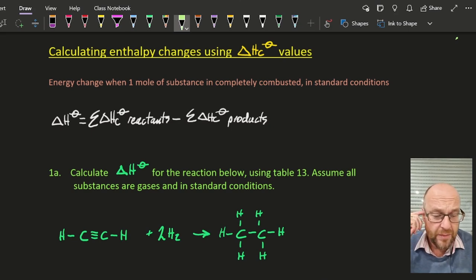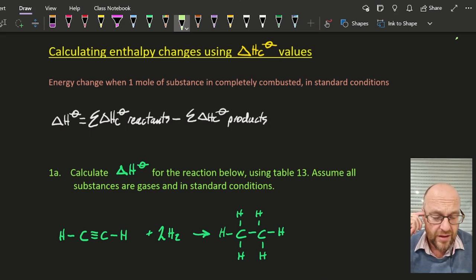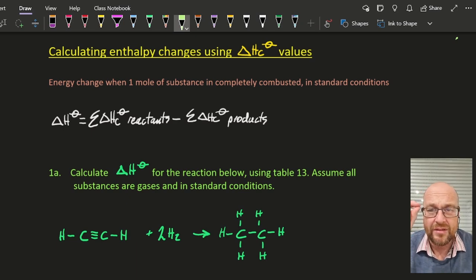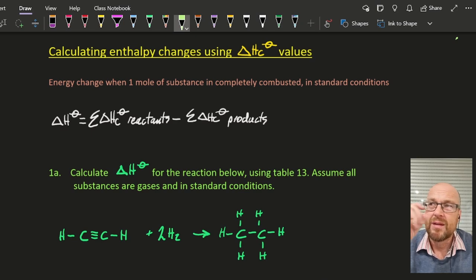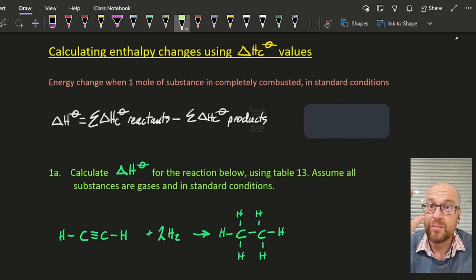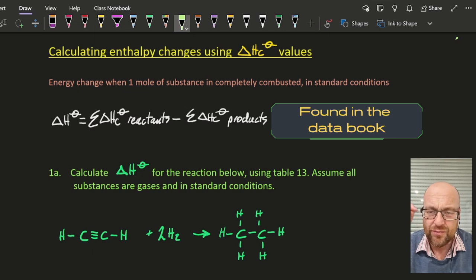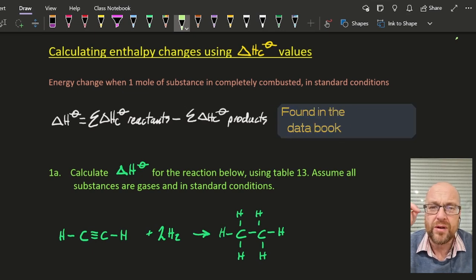Okay, calculating enthalpy changes using the standard enthalpy change of combustion values. Annoyingly, it is reactants minus products. Pretty much everything else up to now has been products minus reactants — that's the way I teach. This is reactants minus products.